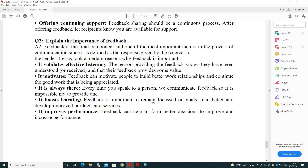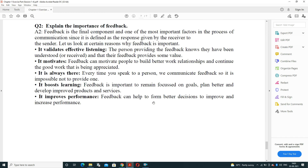Last question of Session 4: explain the importance of feedback. Feedback is the final step of the communication cyclic process — without it, communication is not complete. First importance: it validates effective listening, as the person providing feedback confirms they have been understood and that their feedback provides value. Second: it motivates people to build better relationships and continue good work. Third: it is always present — every time we speak to a person, feedback is communicated.